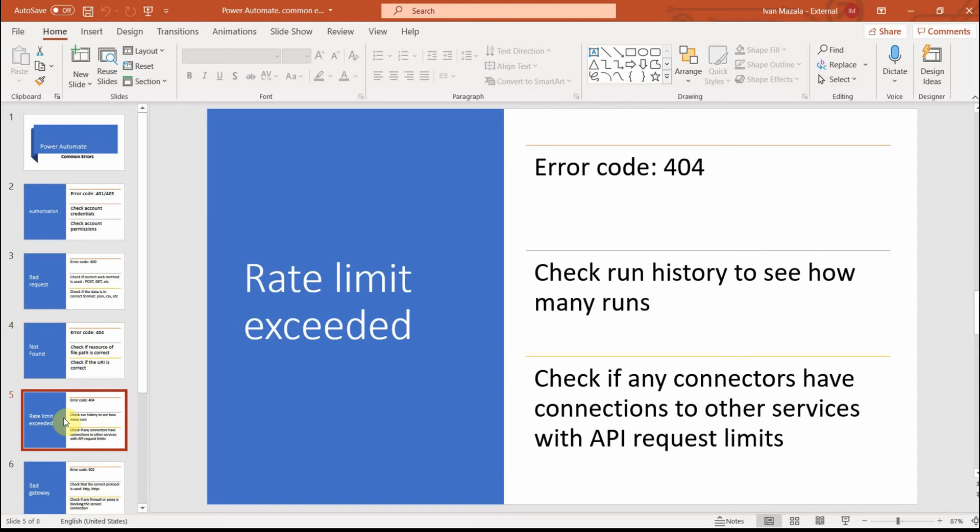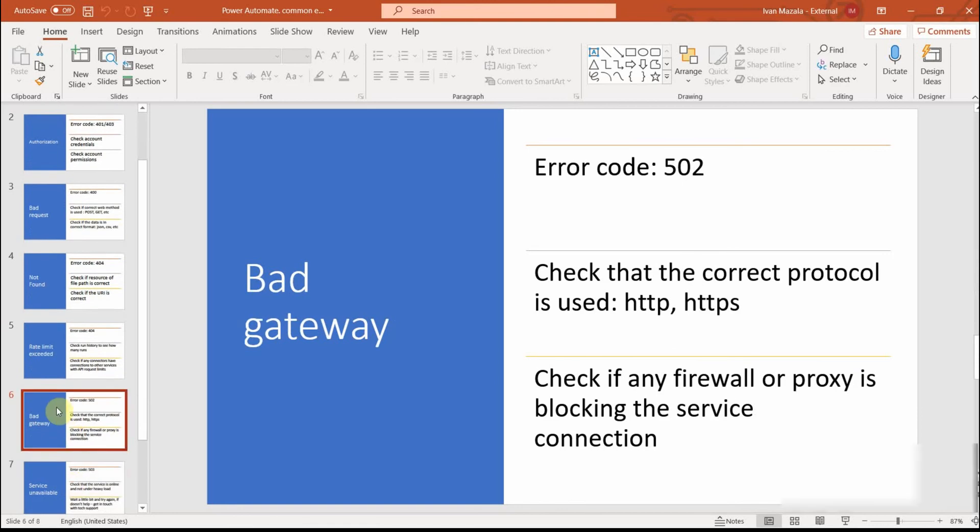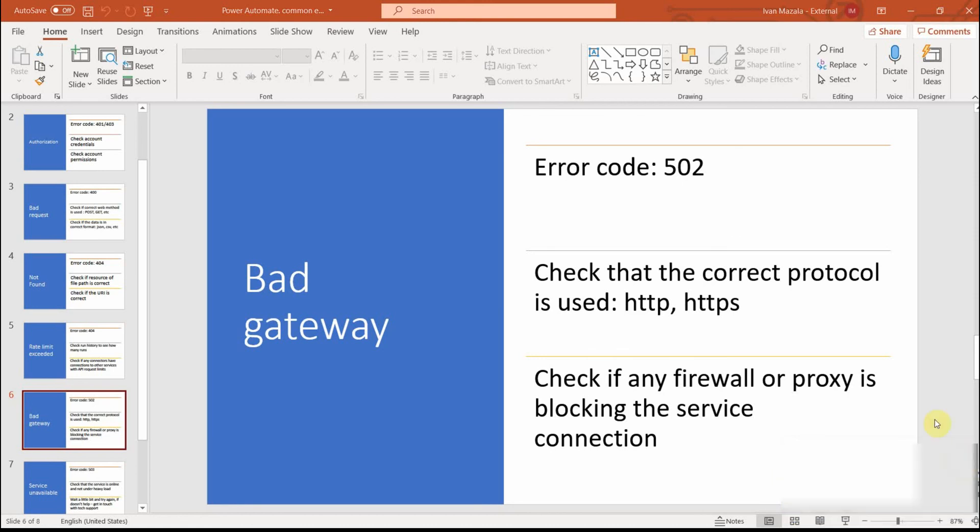Next error, if you're using the gateway, is error 502. This error is very common. It can happen when the protocol which you're using is not correct. So sometimes you would use HTTP instead of HTTPS and that could cause the error, or if your firewall or proxy is blocking the service or connection.